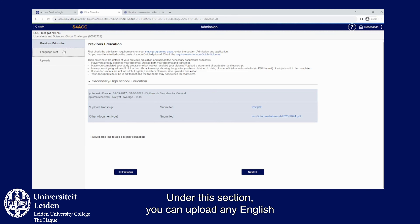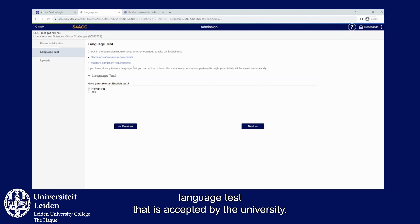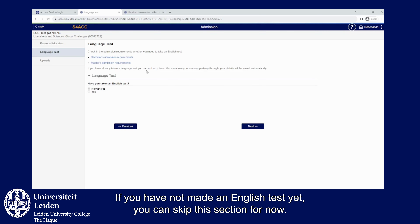Under this section, you can upload any English language test that is accepted by the university. If you have not taken an English test yet, you can skip this section for now.